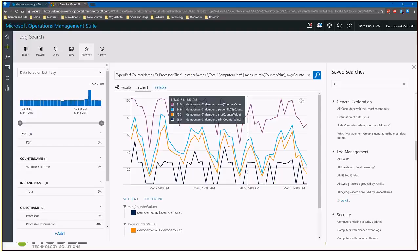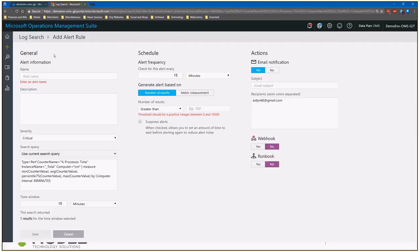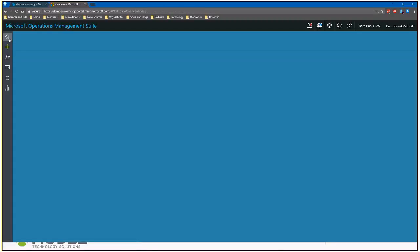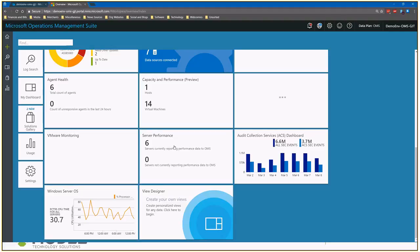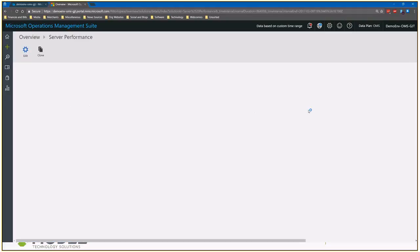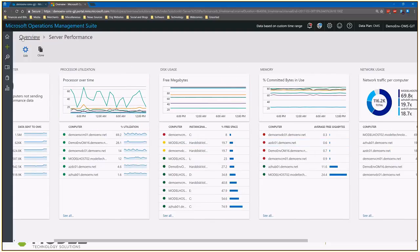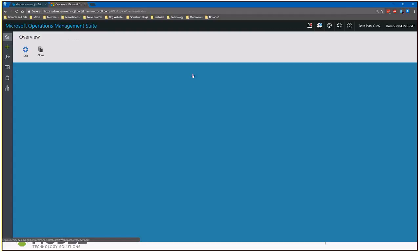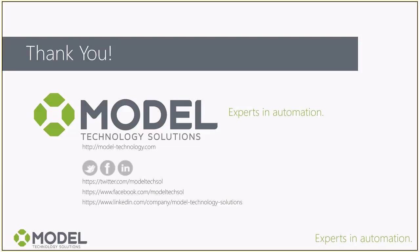So that is using Log Search to visualize performance data in a nutshell. Some more advanced things we can do — covered in later sessions — include building alerts off of queries to take action or send notifications, as well as saving those queries as part of custom visualizations, so we can get views with multiple tabs showing performance data all presented together. In summary, in this video we've gone through how to enable data collection of performance data in Log Analytics, how to query data, how to use the query builder, and how to analyze that data. Thank you for watching — if you have any questions, drop them in the comments or shoot us an email. Thank you very much and have a good day.